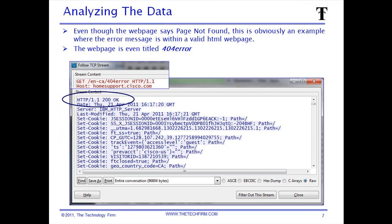Quick review: we found our packet, right-clicked and followed the stream. Following the stream creates a display filter for those two IPs and two TCP port numbers, applies it, and gives us the additional dialog box showing all the payload associated with those packets. I use the find feature to locate things quickly and I'm looking for 'page not found.'